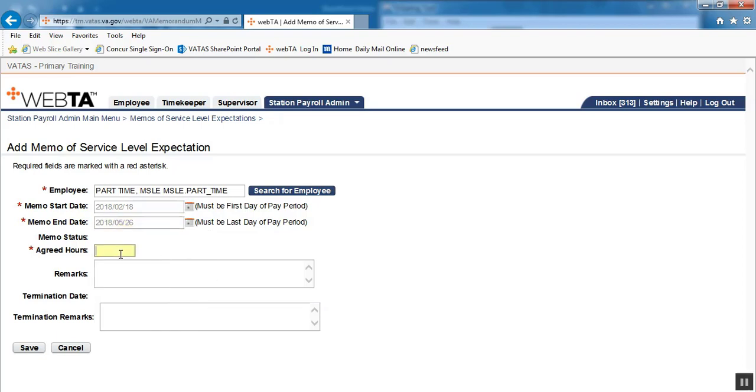The agreed hours. We're looking at our contract, and it shows that the employee is contracted for 40 hours per pay period. So we have seven pay periods left from pay period 4 of 2018 until pay period 10 of 2018 to include both of those pay periods. So 40 hours per pay period times seven pay periods is 280 hours.